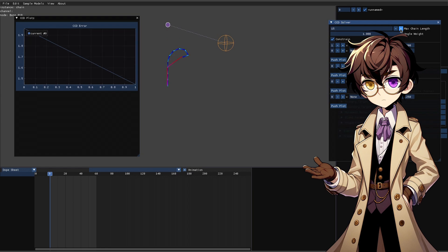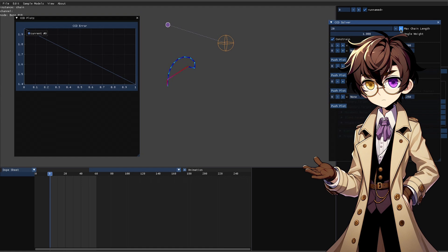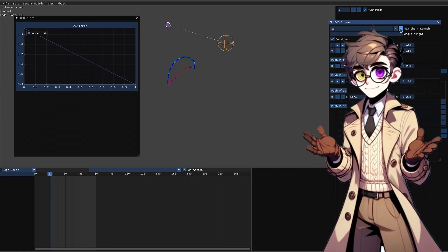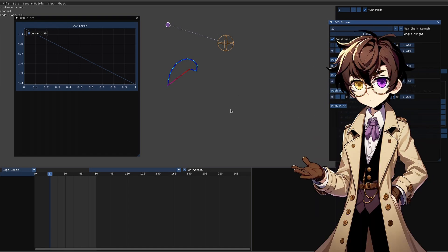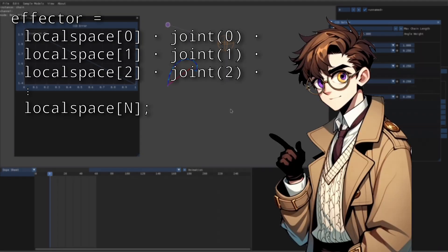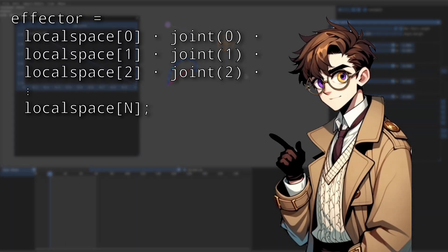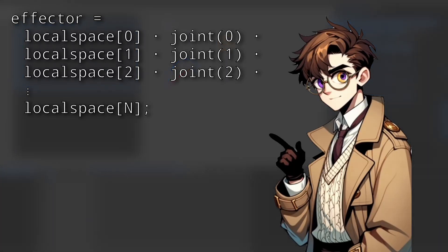What the algorithm does is it considers a simplified joint with only these two segments in it, and then it moves that one joint so that the effector points to the target. Then we go over each other joint from the tip to the root, that is, in descending order, and adjust each one in turn.